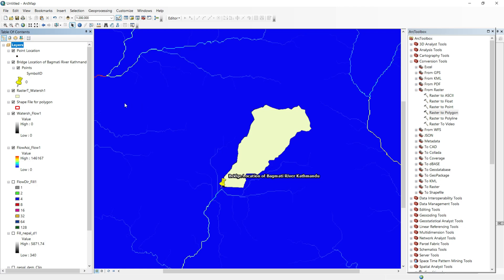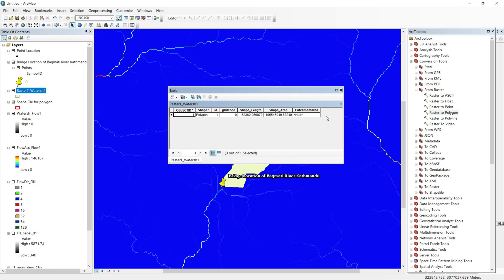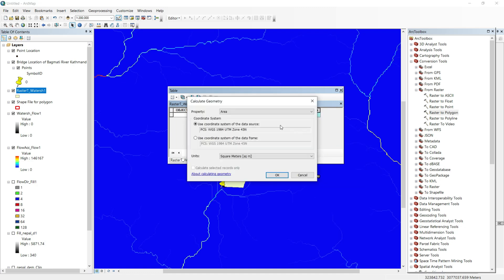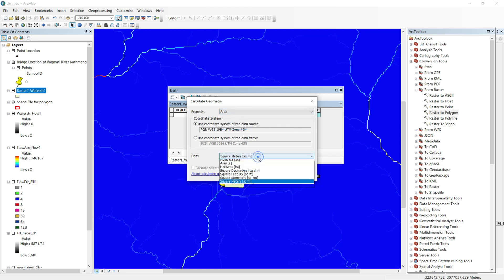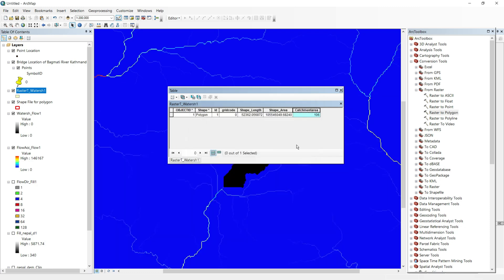After assigning the coordinate system, go back to the attribute table. The catchment area is still null. To calculate it, right-click on the CatchmentArea field and click Calculate Geometry. We are going to calculate the area using this coordinate system and display it in square kilometers. The catchment area of this location is 106 square kilometers.